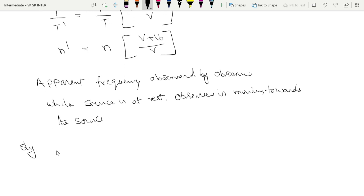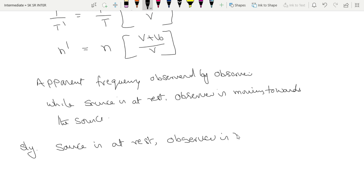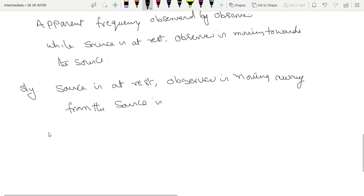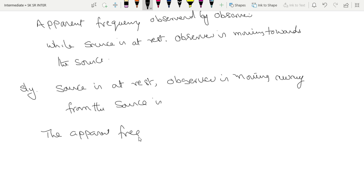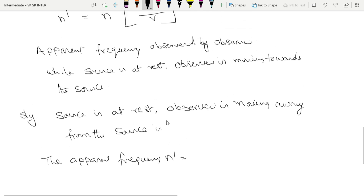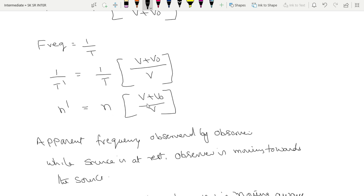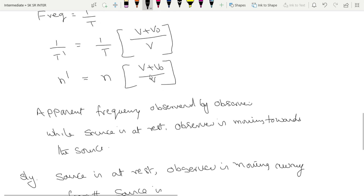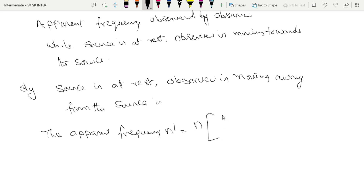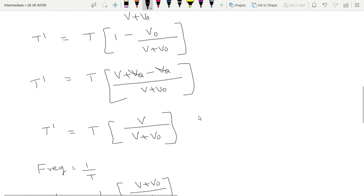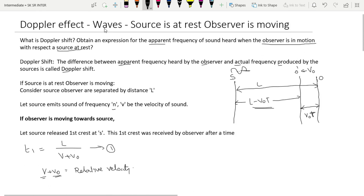Similarly, when the observer is moving away from the source, the apparent frequency n-dash equals n × (v minus v₀)/v. These are the final expressions for apparent frequency — one for the observer moving towards the source and one for moving away. This is an essay question from the waves lesson. Thank you.